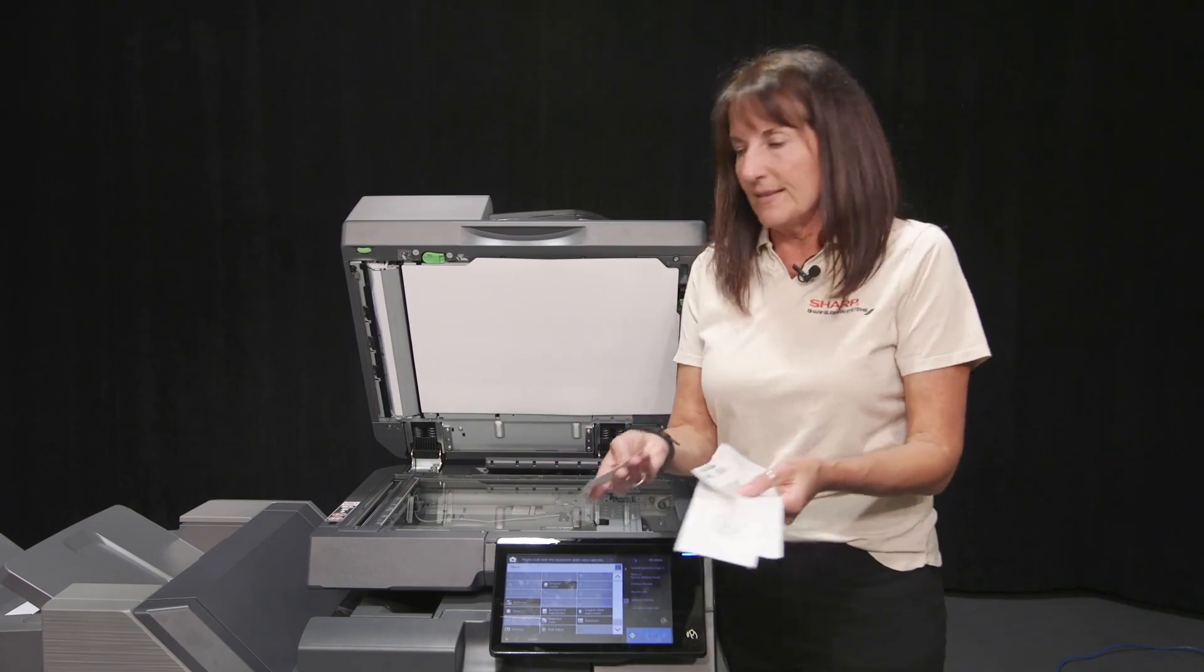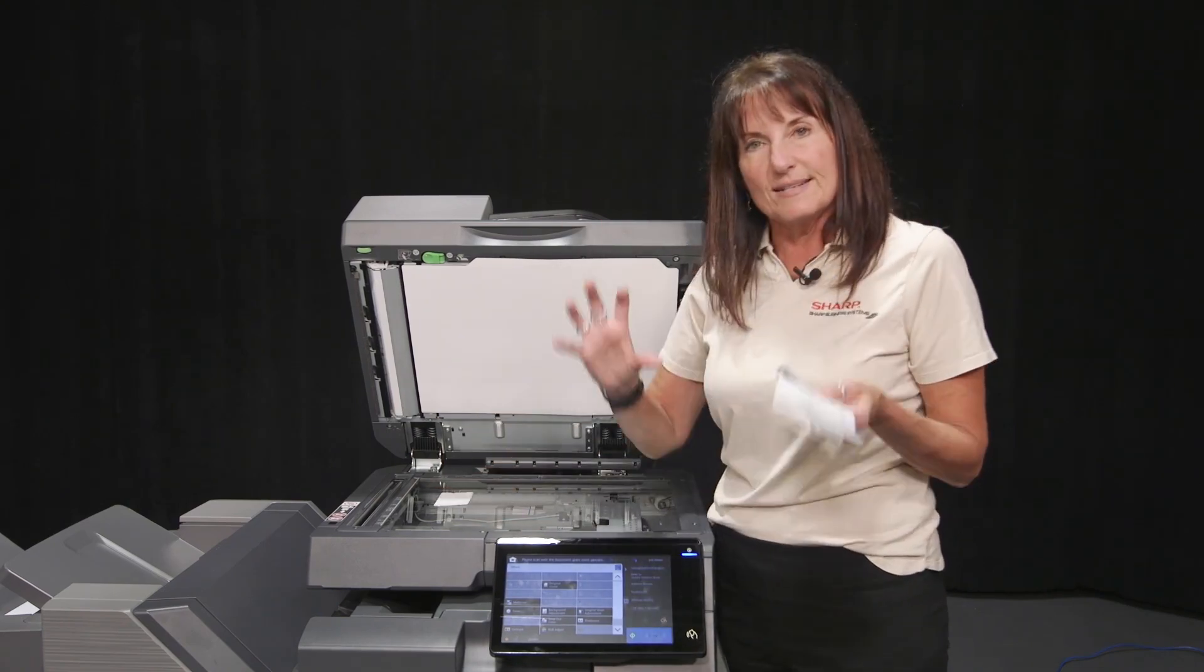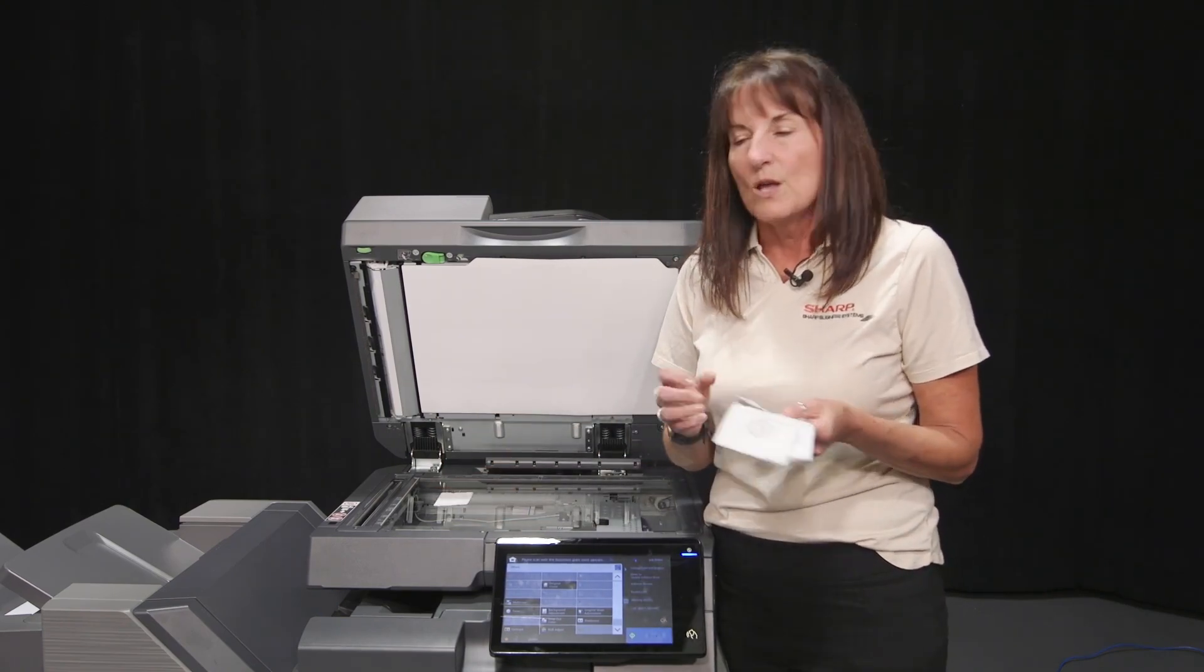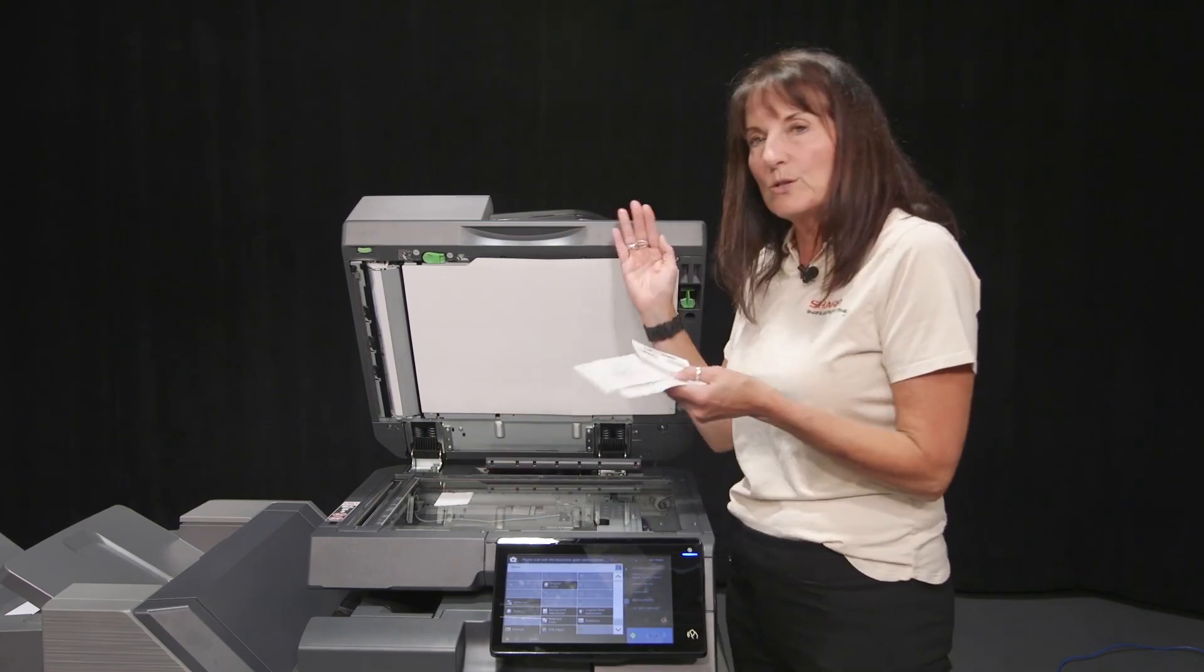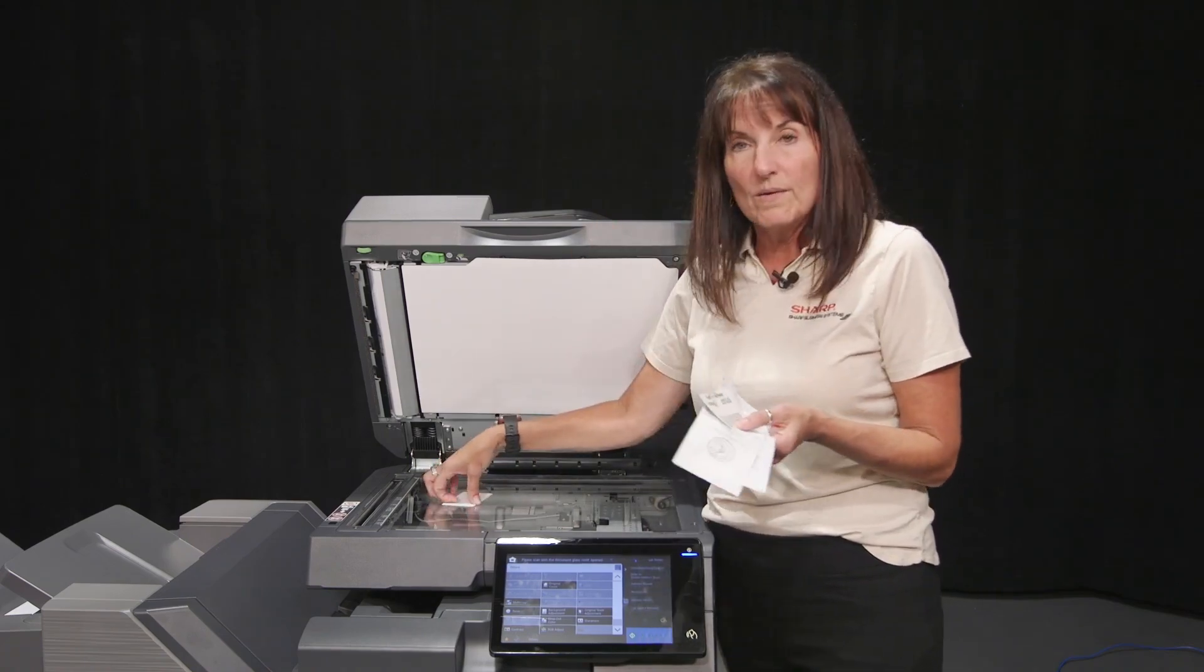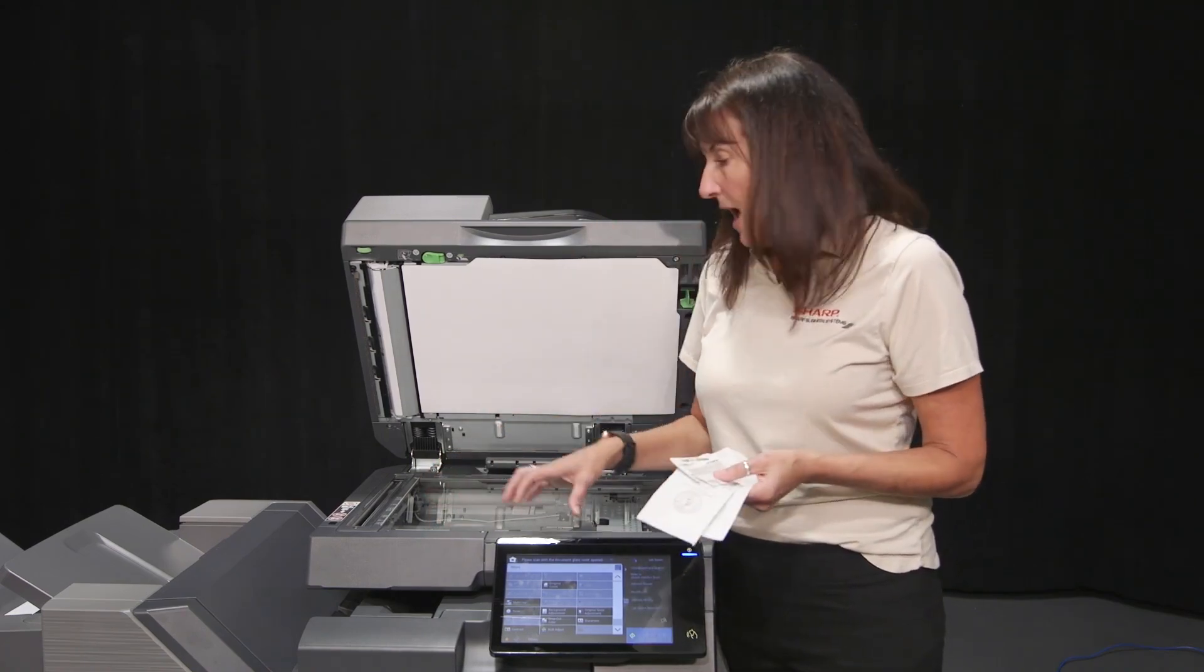you've got receipts for everything and you want each receipt to be its own PDF, so you end up doing it one at a time. Or I have a bunch of photographs and I want